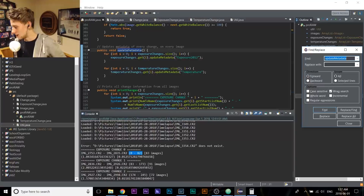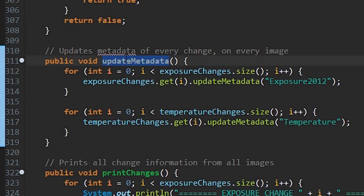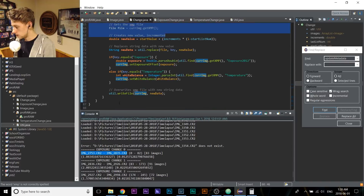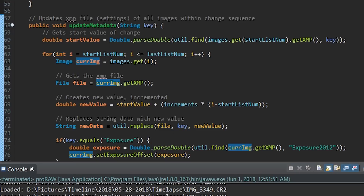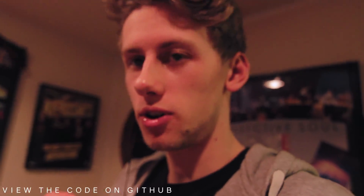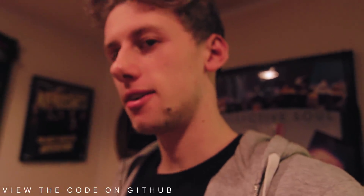Now that we have all the data about all the increments and offsets — it's all still in memory, nothing has been written to files yet. So we call update metadata. Look at how awesome this is — it updates the metadata of every change on every image, and it's very short. All I have to say is: here's the change, update the metadata. That's the whole program.